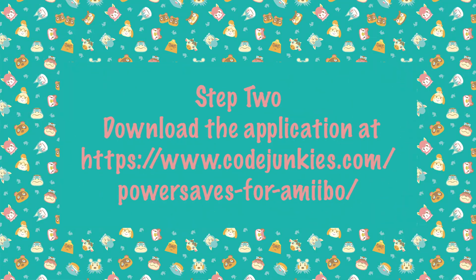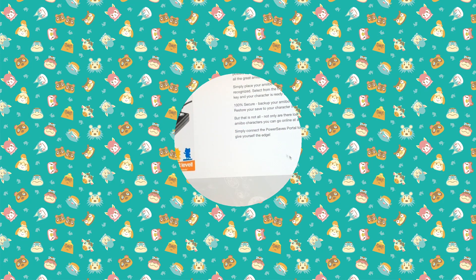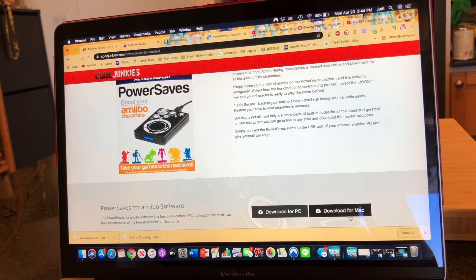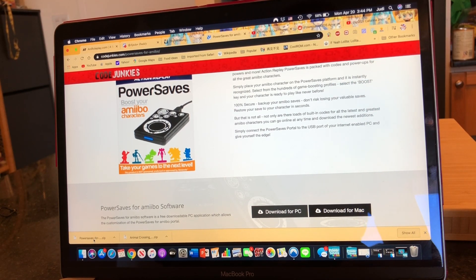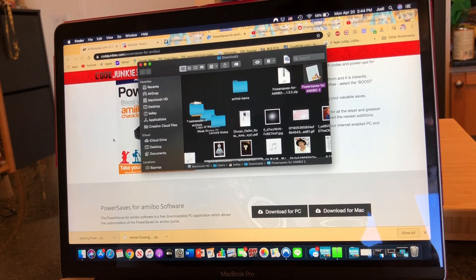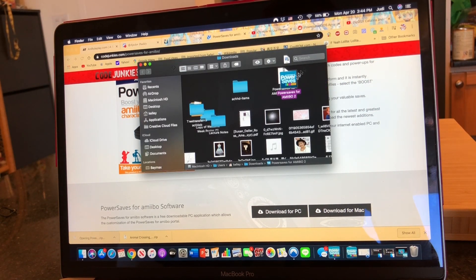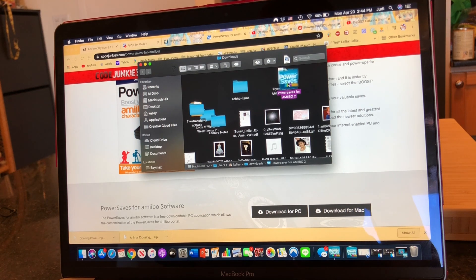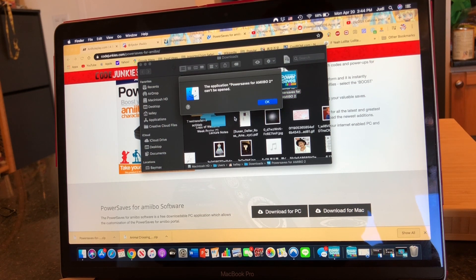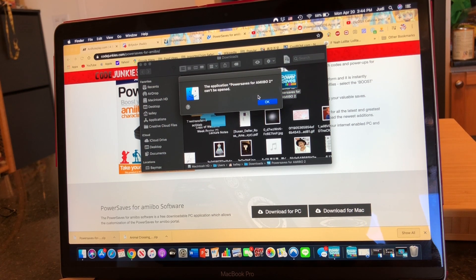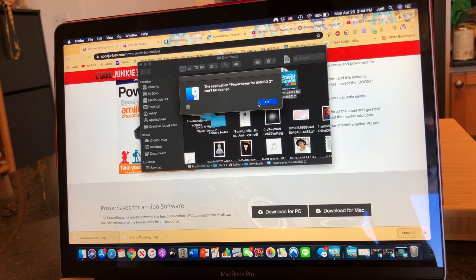So you're going to go to the website on Code Junkies and download the file, but specifically for the Mac. Then you're going to try and open the file by double clicking on it, and you might end up getting this message that says it can't be opened. But don't worry because I'm going to show you how to fix that.